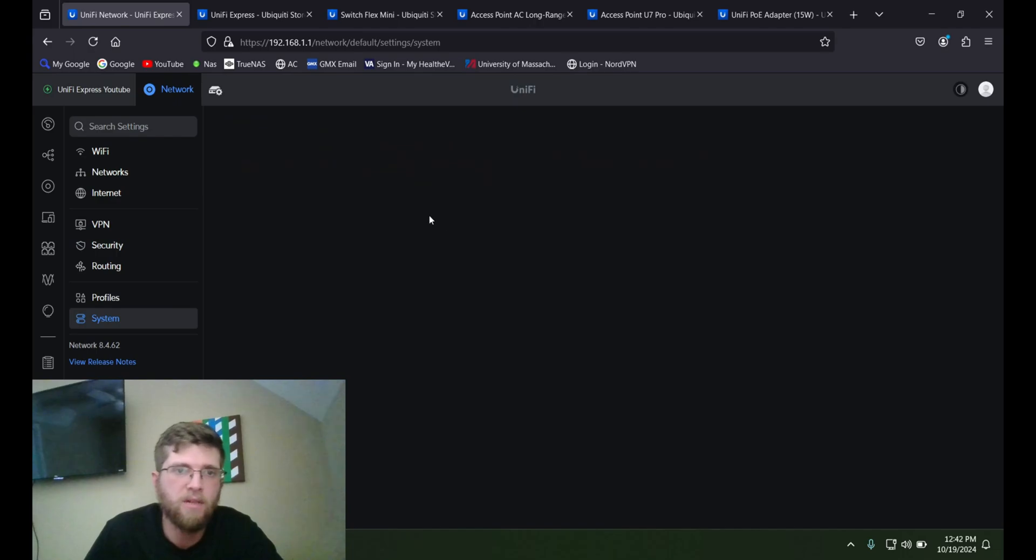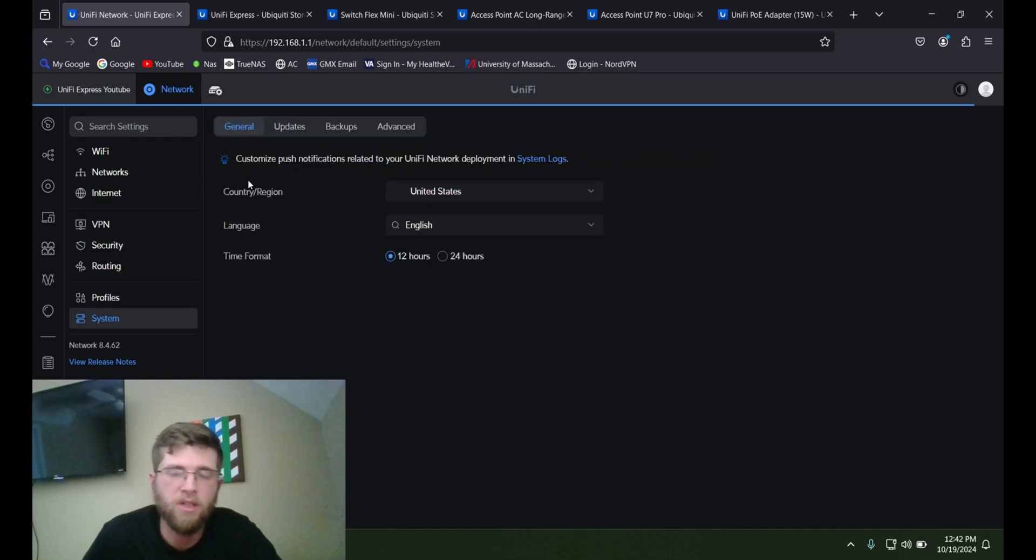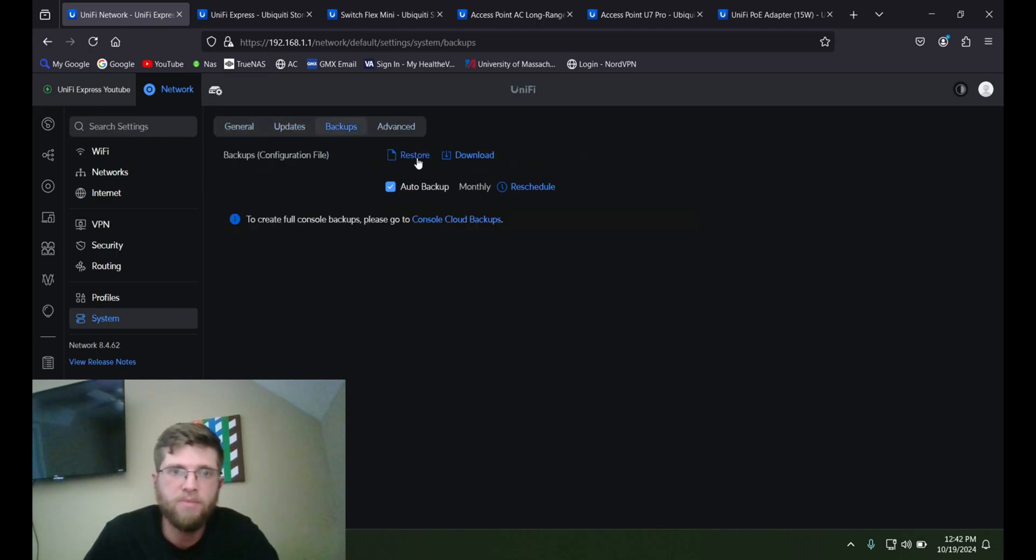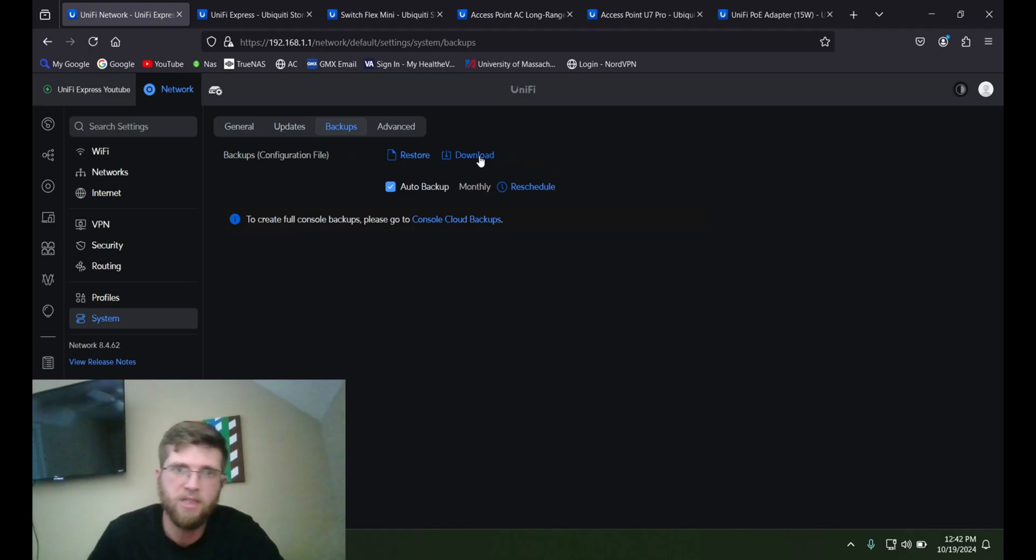And system, this is where you can go to updates, backups. You can download the backup of this so it has all your configs.